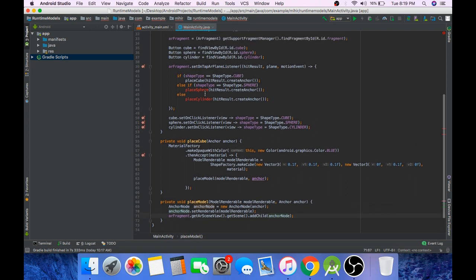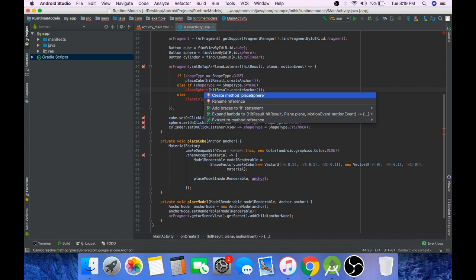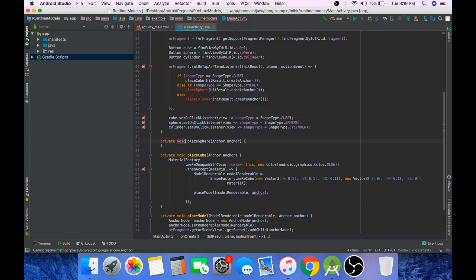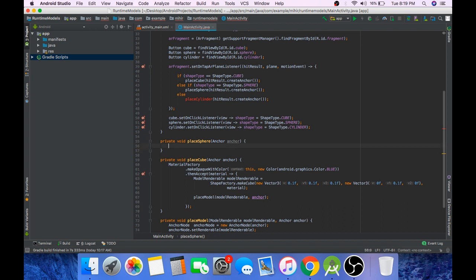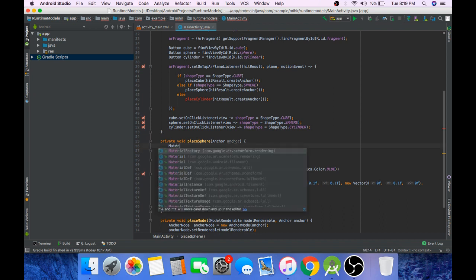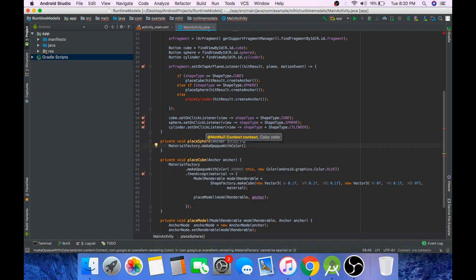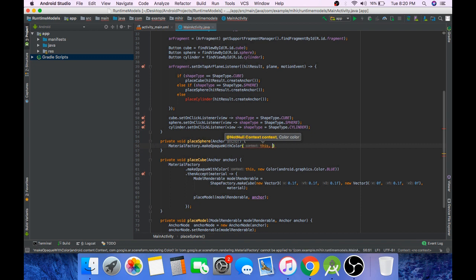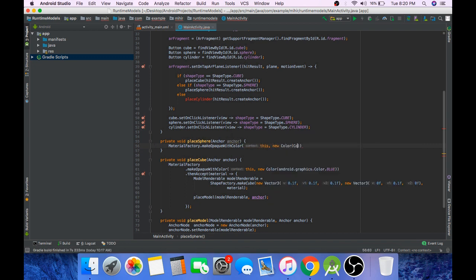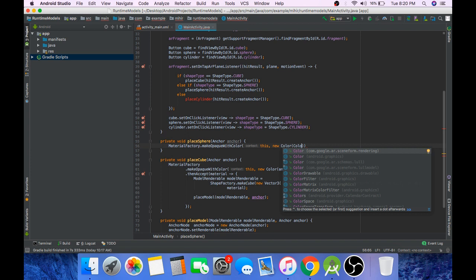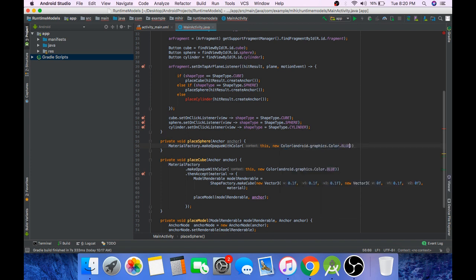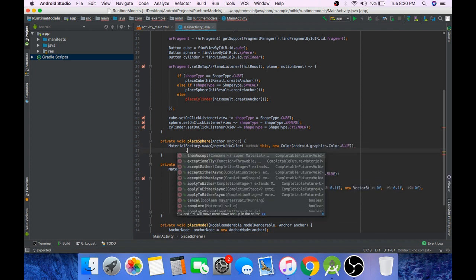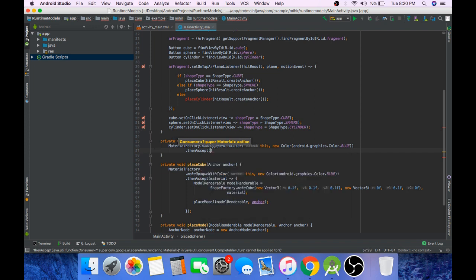Now we will be creating our placeSphere and placeCylinder methods. Press alt enter to create the method placeSphere. In the same way we will create our sphere that we did for our cube. Pass color, Color.blue, then accept material.